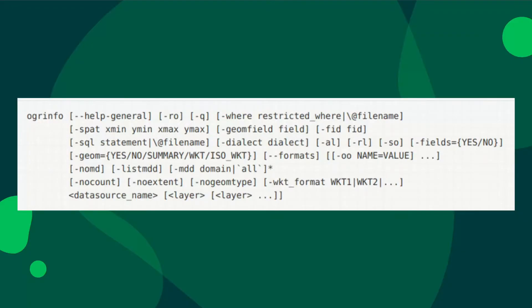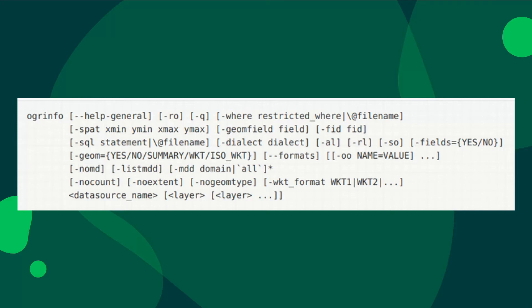Here's a simple synopsis of all the parameters that OGRinfo takes into account. I'll be explaining these parameters along the way.